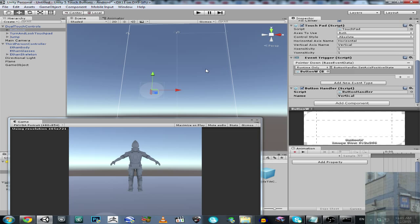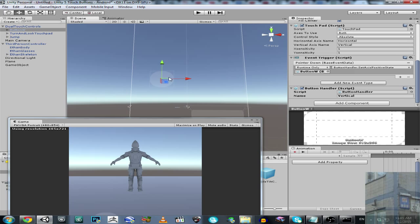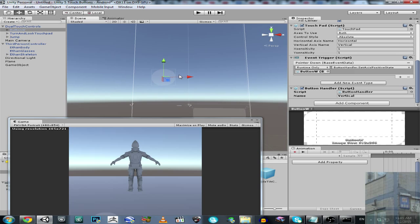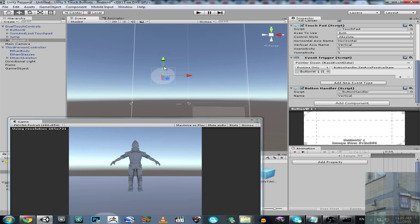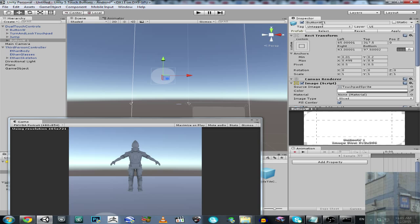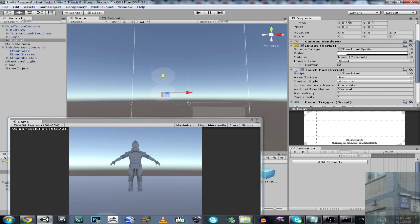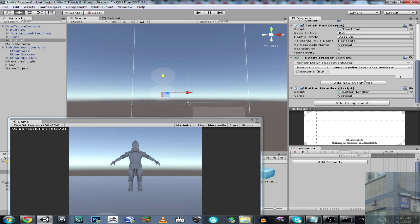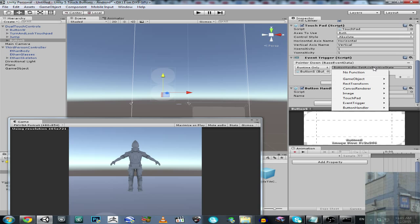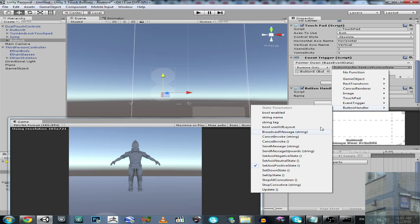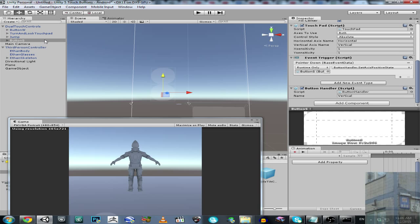And it's going to be W. Let's duplicate it. This is going to be S, so backward. And it's going to be axis negative. Actually no, yeah, I forgot guys, I forgot, we're important stuff.